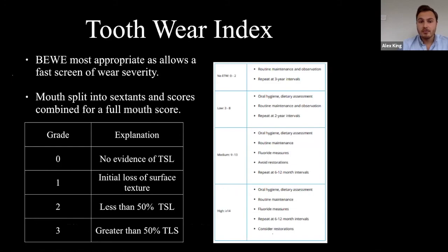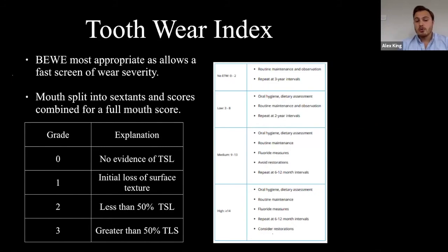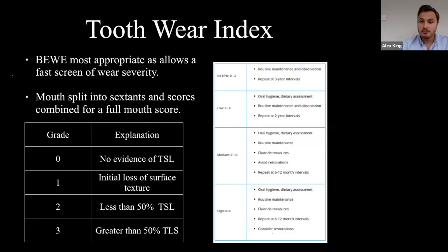His BEWE score: primary erosion with secondary attrition and some abfraction. The BEWE is split into six sextants with a combined score — grade 0 is no tooth loss, grade 1 is initial loss of surface texture, grade 2 is less than 50% tooth surface loss, grade 3 is more than 50%. His score of 14 indicated high need for restorative consideration.